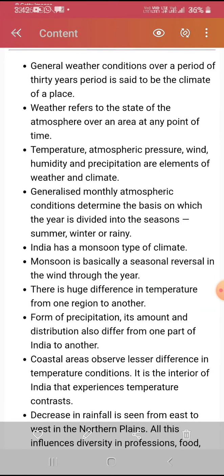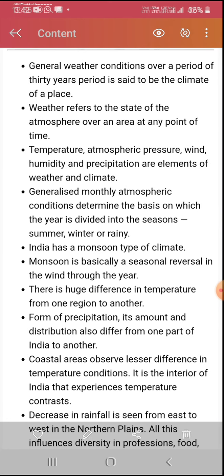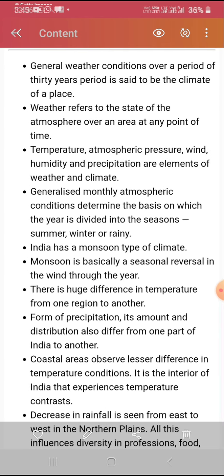We have first read what is climate. A long period represents climate, while day-to-day change is weather. The main elements of weather and climate are temperature, atmospheric pressure, wind, and humidity. These conditions represent the seasons of the year.